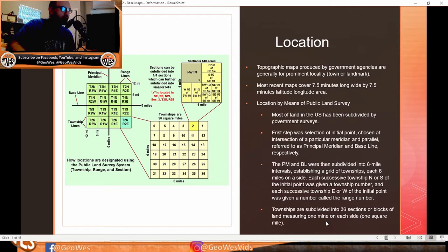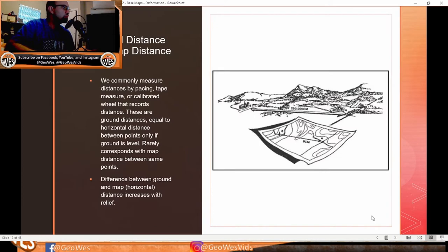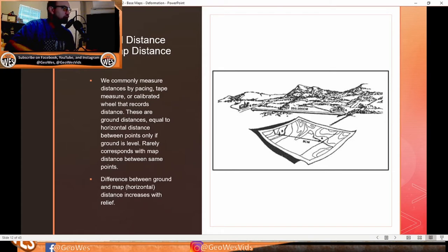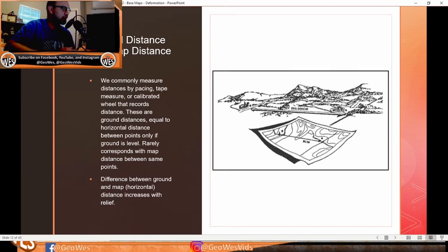Townships are subdivided into 36 sections or blocks of land measuring one mile on each side, which is one square mile. Ground distance and map distance are commonly measured by pacing, tape measuring, or calibrated wheel. Ground distances equal horizontal distance between points only if the ground is level, and rarely correspond with map distance unless the ground is very flat. In high terrain areas, the variation between ground and map distance increases with relief.